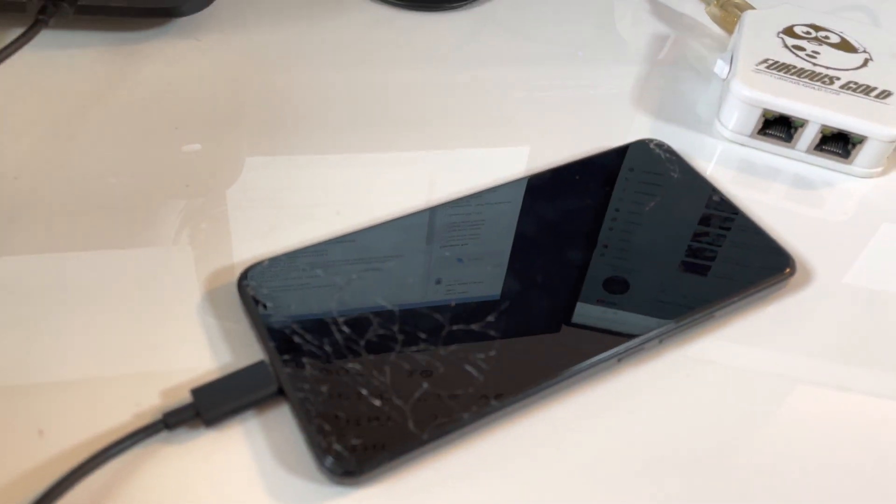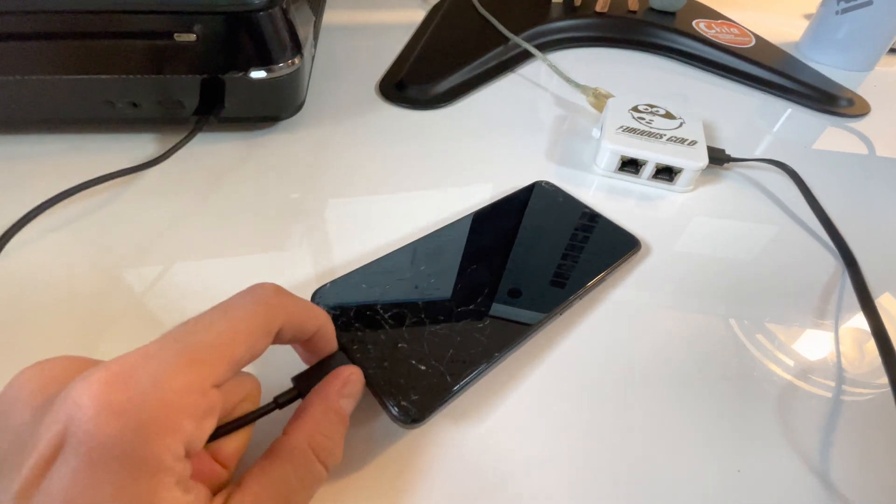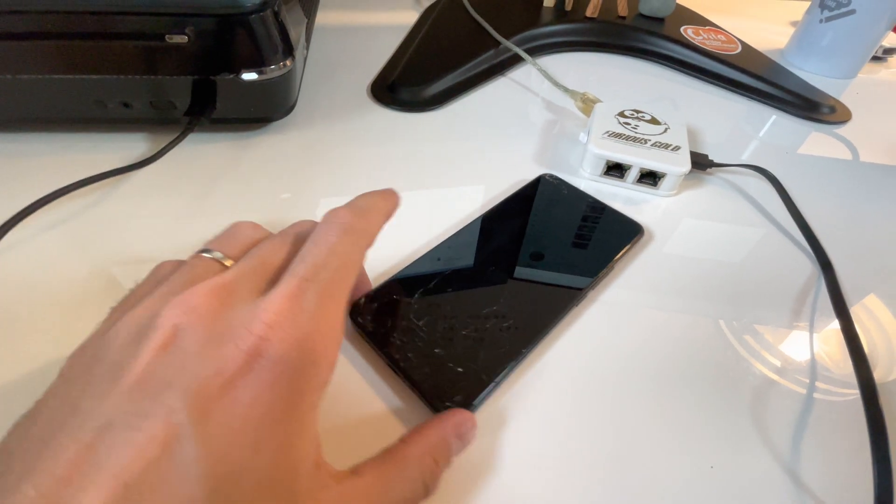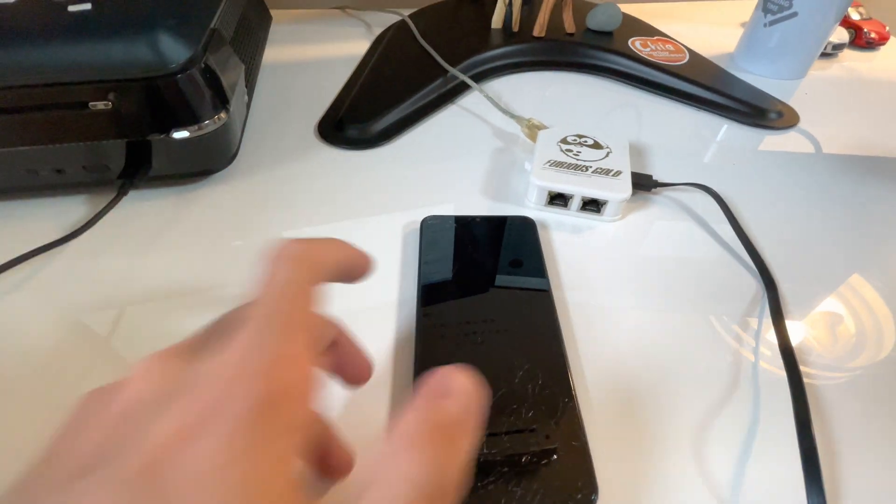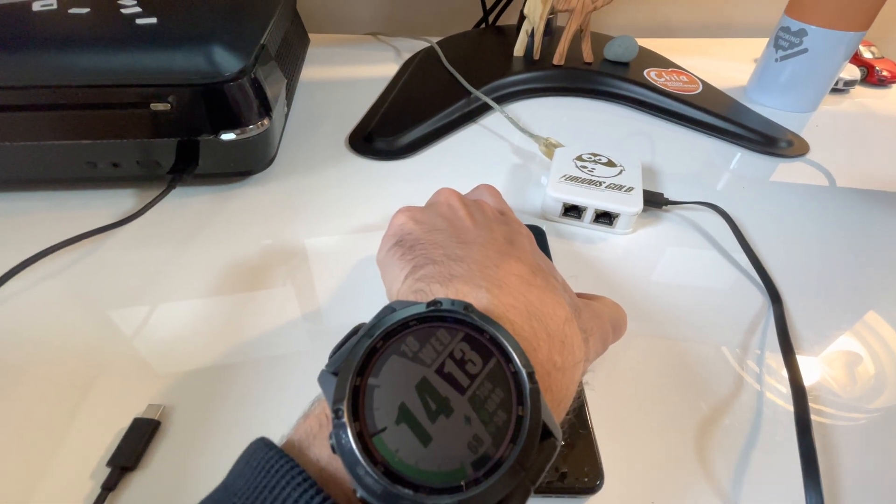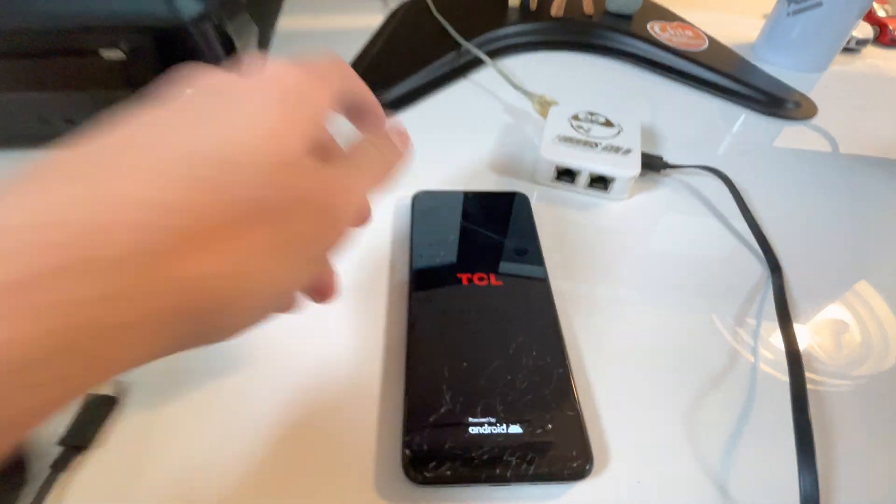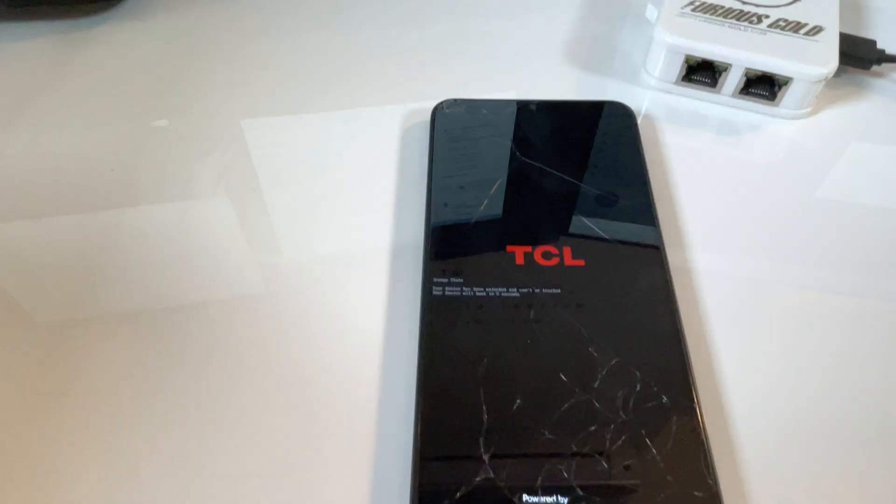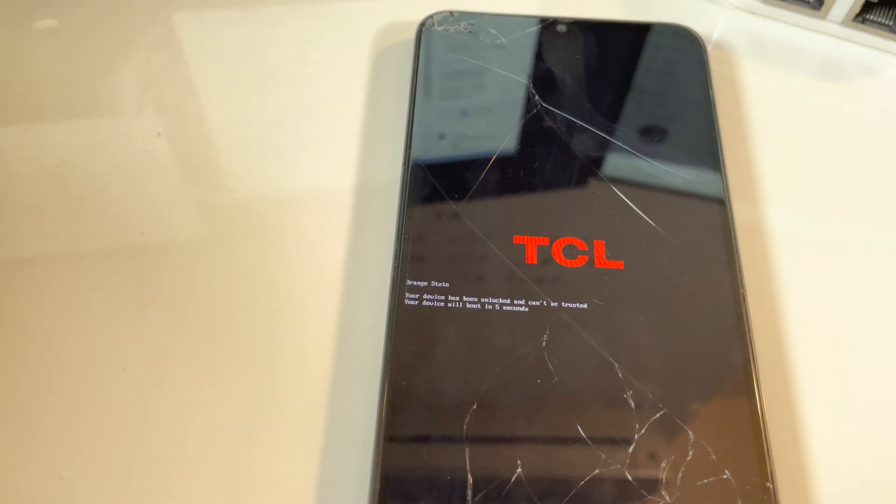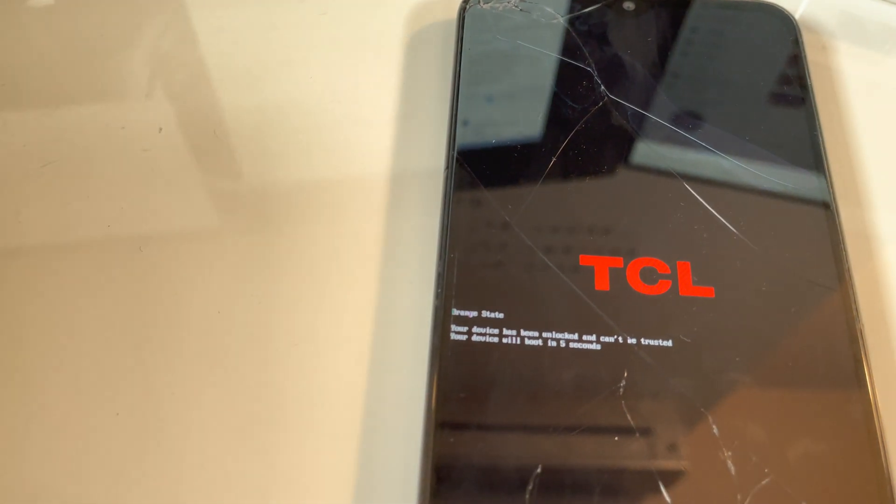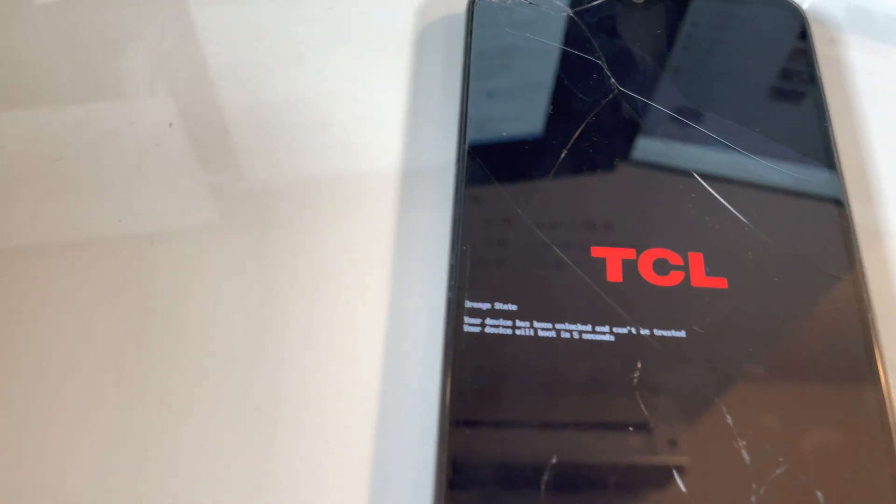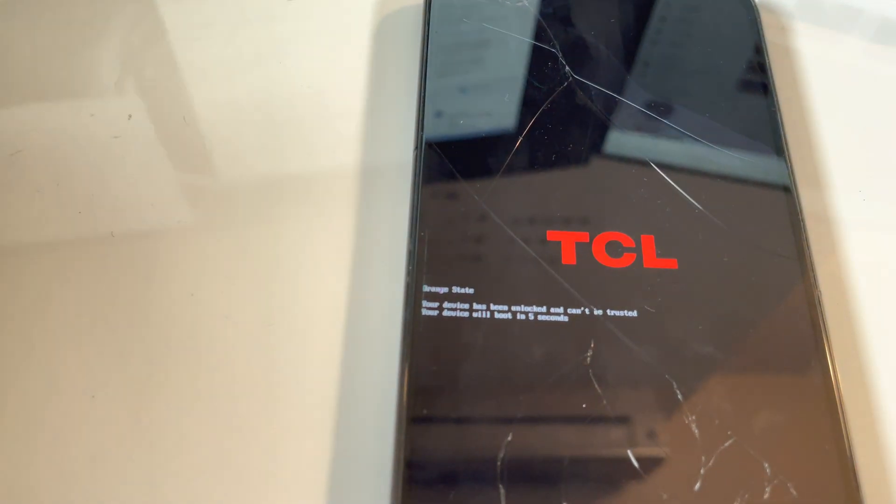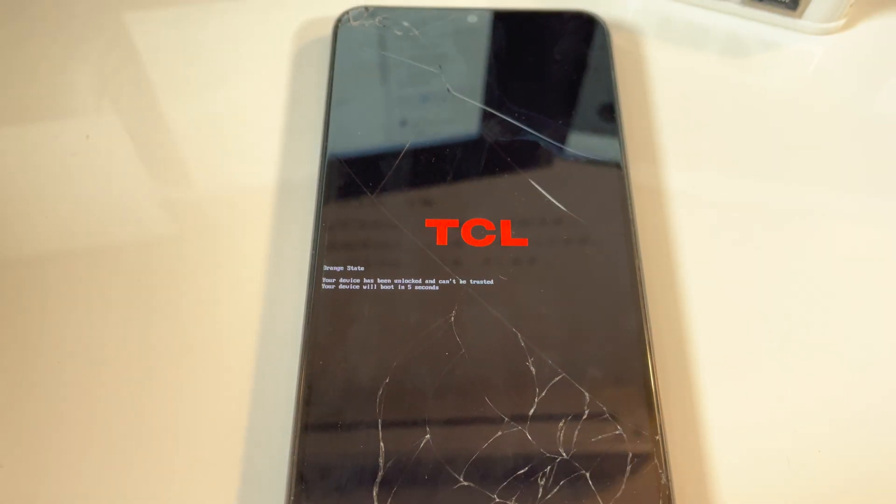So that's it. Now let's remove the USB cable and check if the bootloader was unlocked. So as you can see, we have the orange state which is equal to the bootloader being unlocked.